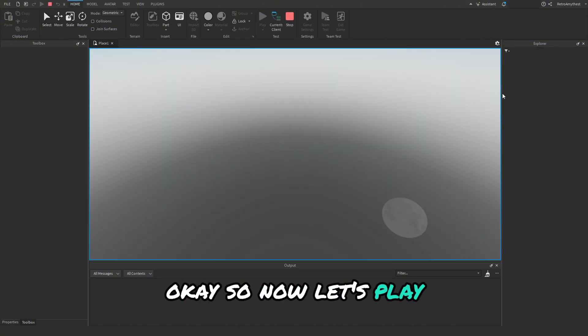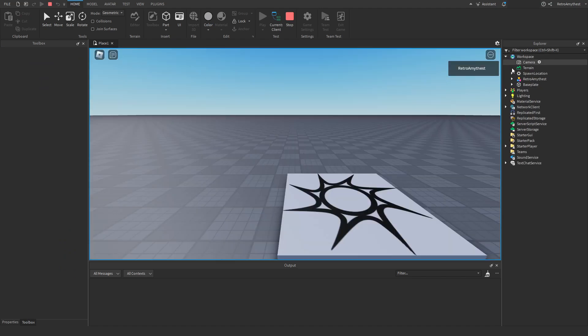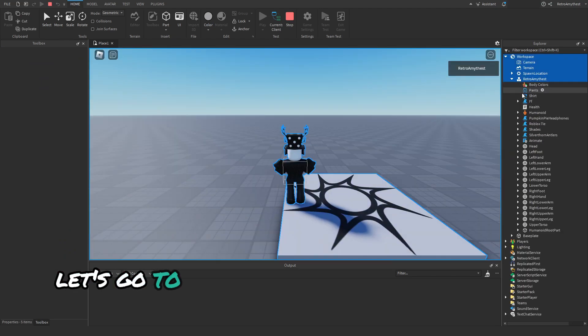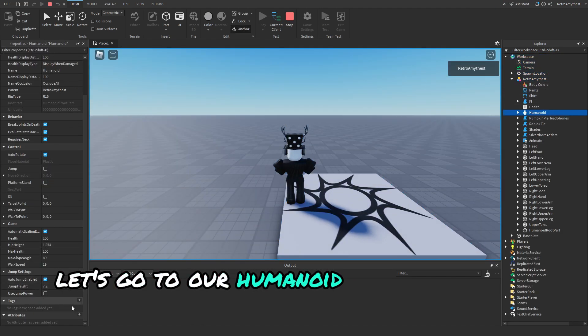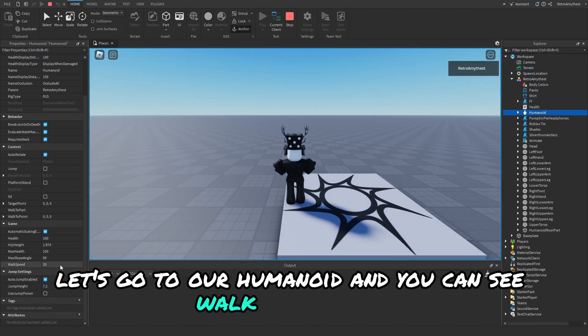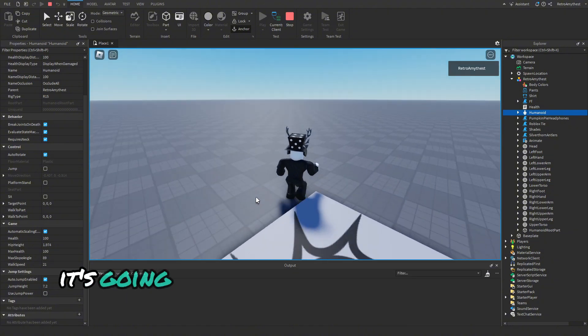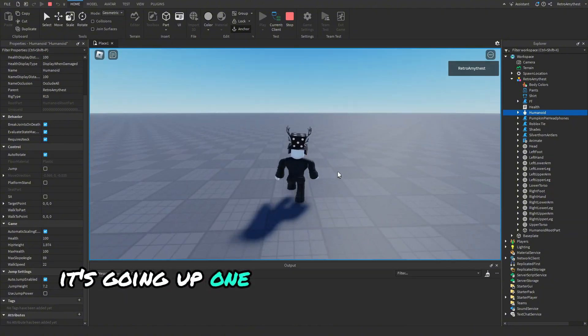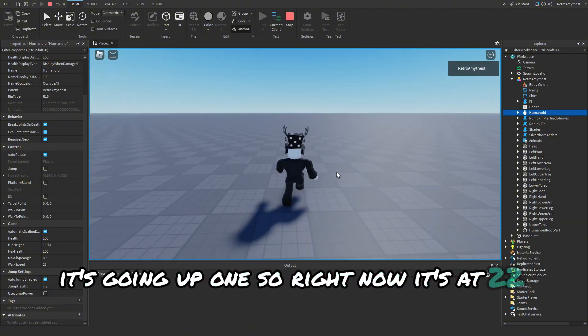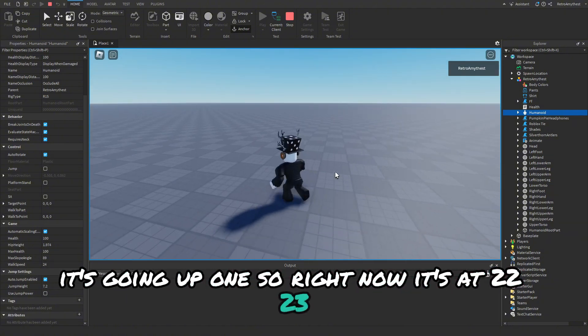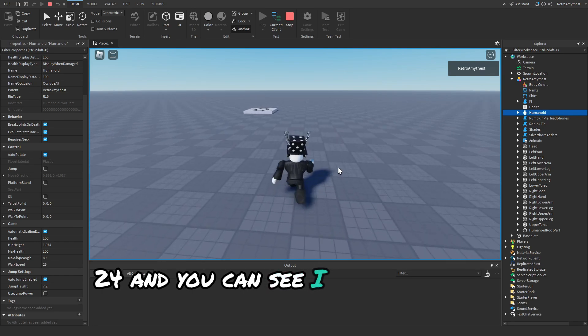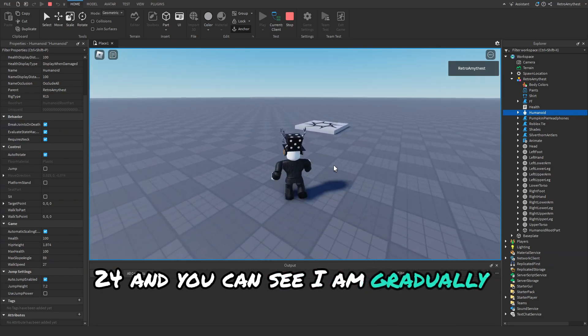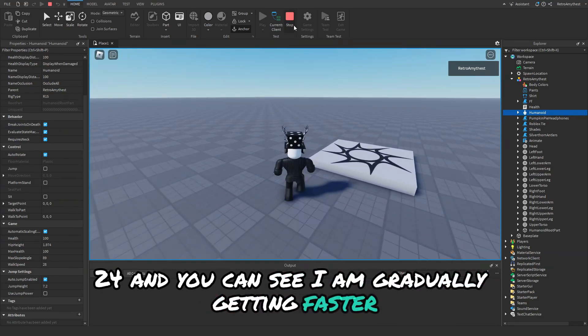Okay, so now let's play. Let's go to our humanoid and you can see walk speed there. It's going up one. So right now it's at 22, 23, 24, and you can see I am gradually getting faster.